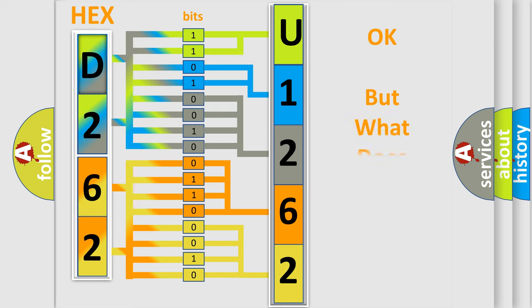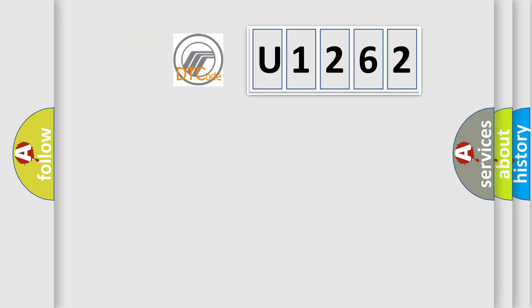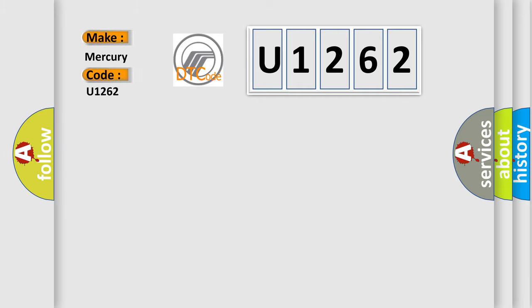The number itself does not make sense to us if we cannot assign information about what it actually expresses. So, what does the diagnostic trouble code U1262 interpret specifically for Mercury car manufacturers?